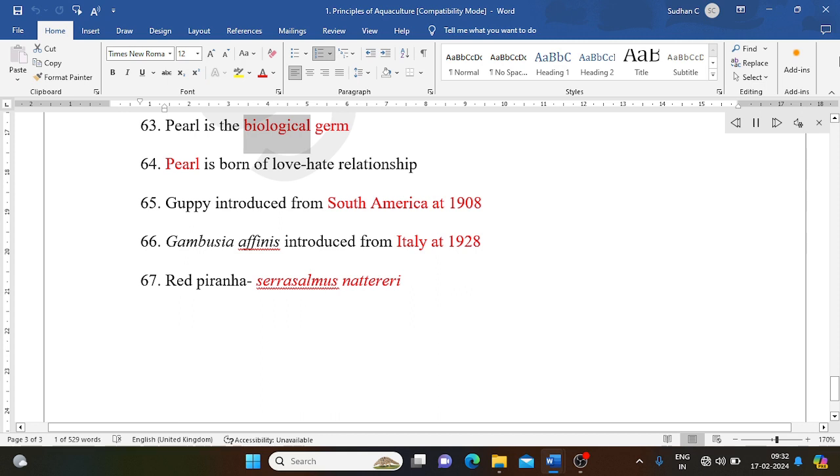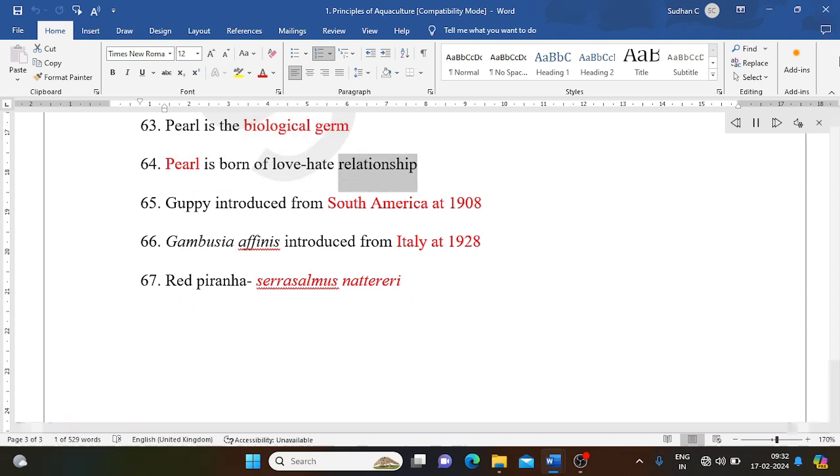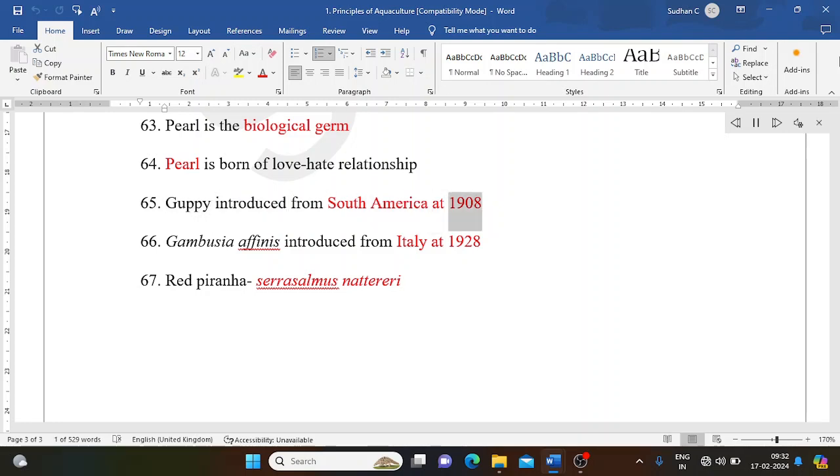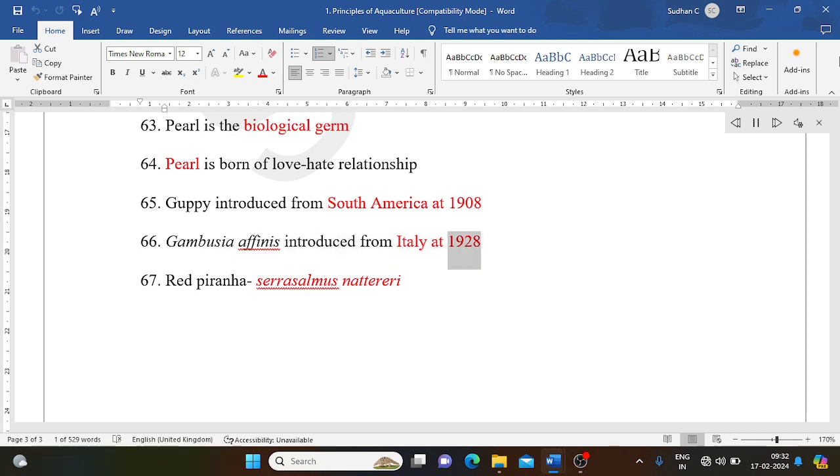Pearl is biological in origin. Pearl is born of a love-hate relationship. Guppy introduced from South America in 1908. Gambusia affinis introduced from Italy in 1928. Red piranha: Serrasalmus nattereri.